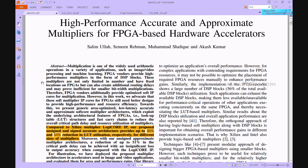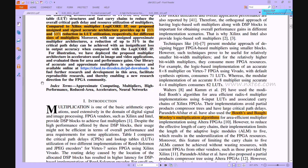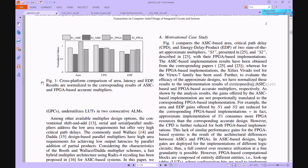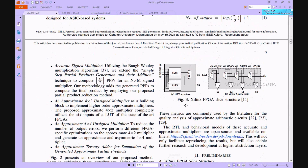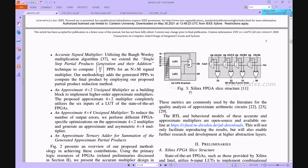These multipliers support signed accurate and approximate, as well as unsigned accurate and approximate configurations. Both architectures are developed using LUT configurations. The first block diagram, Figure 6, shows the Xilinx FPGA slice registers structure.